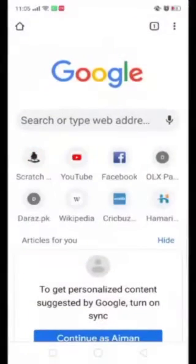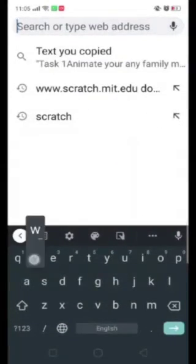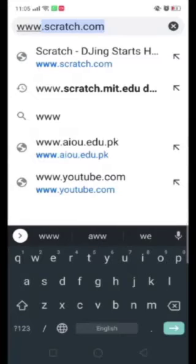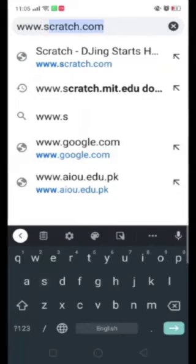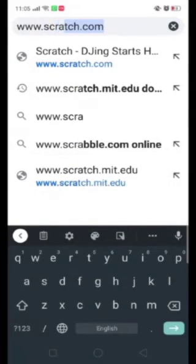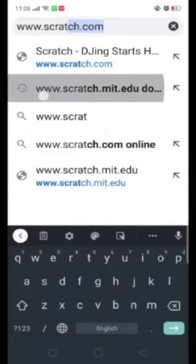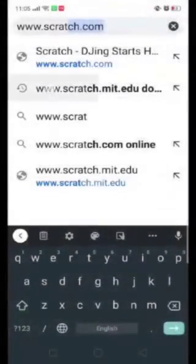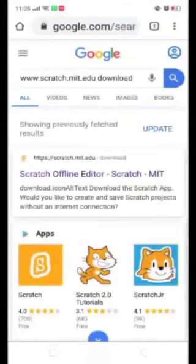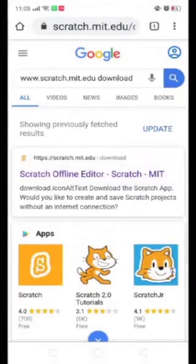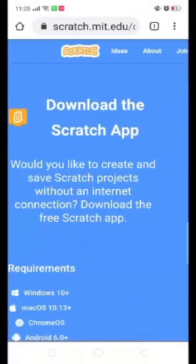First of all click on Google, go to www.scratch. Now you can see there is Scratch MIT. So click on this link and go to this option. Now click on Scratch.